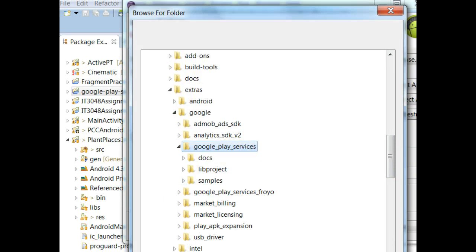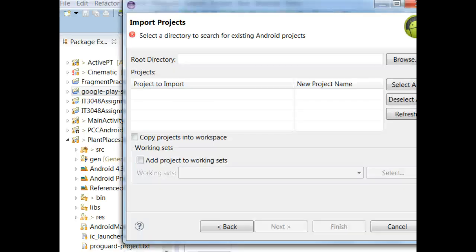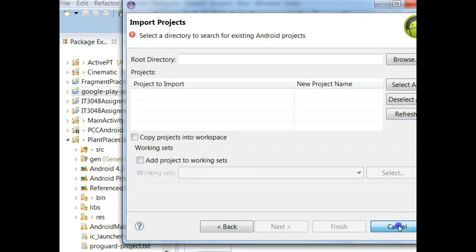Now, I'm going to cancel out of this because I've already done this, so it wouldn't make sense to import the project twice. But that's how we use the Google Play Services. Once we do that, we get this project, and then we can use the Google Play Services for things like Maps.